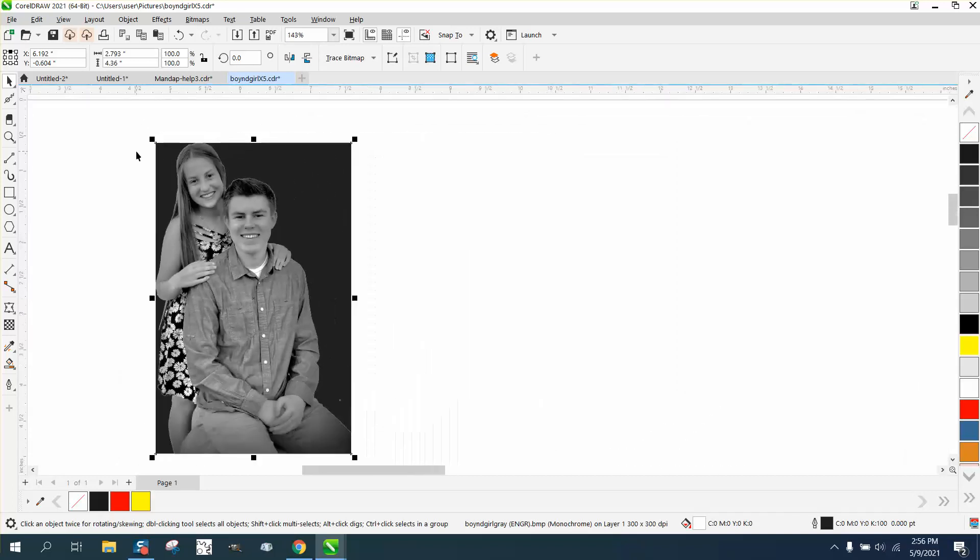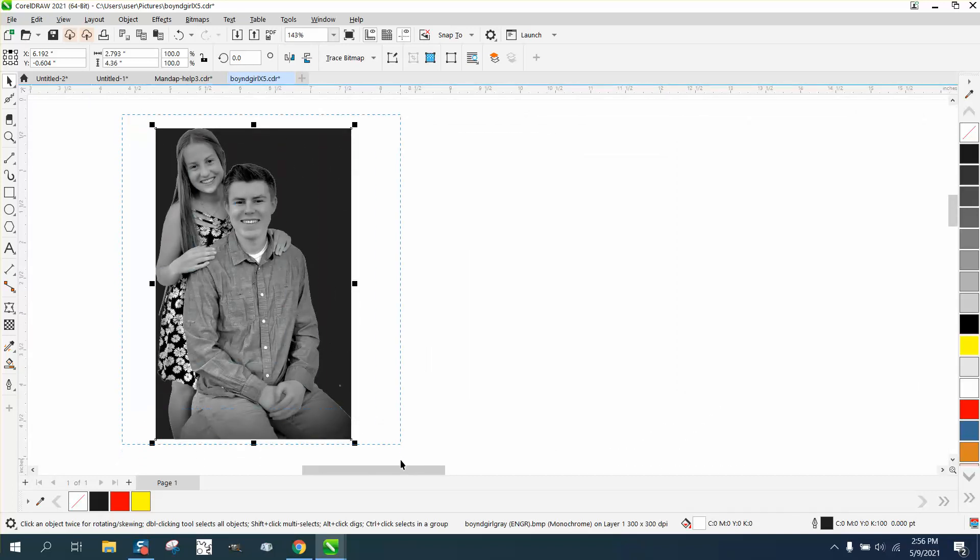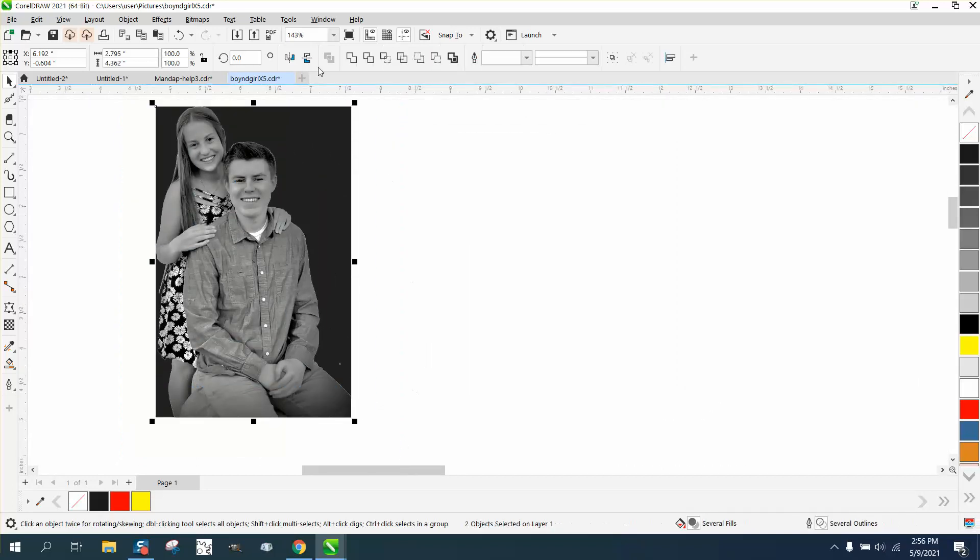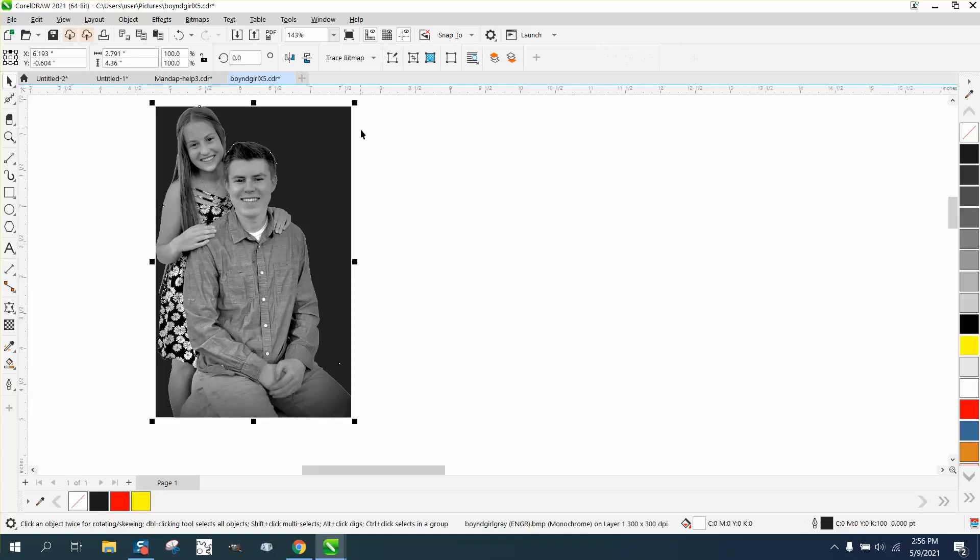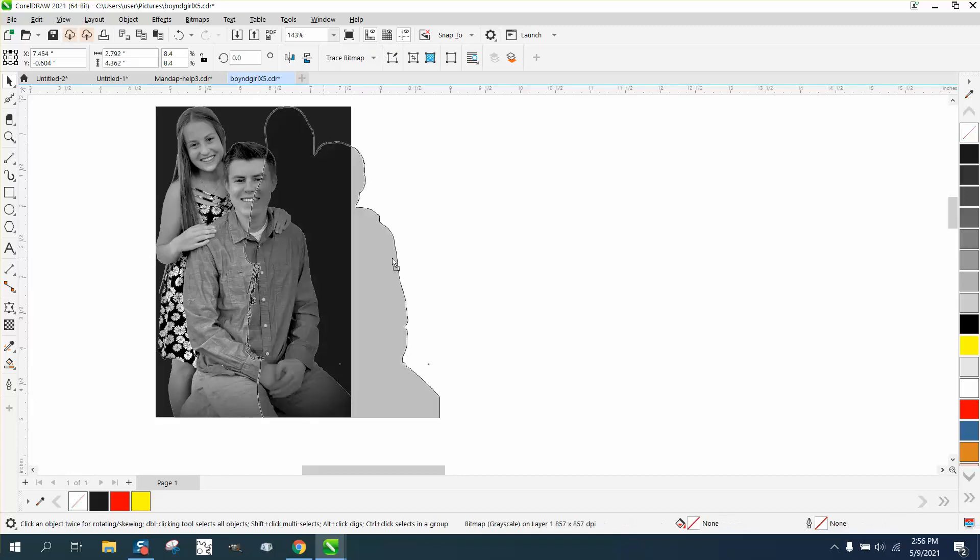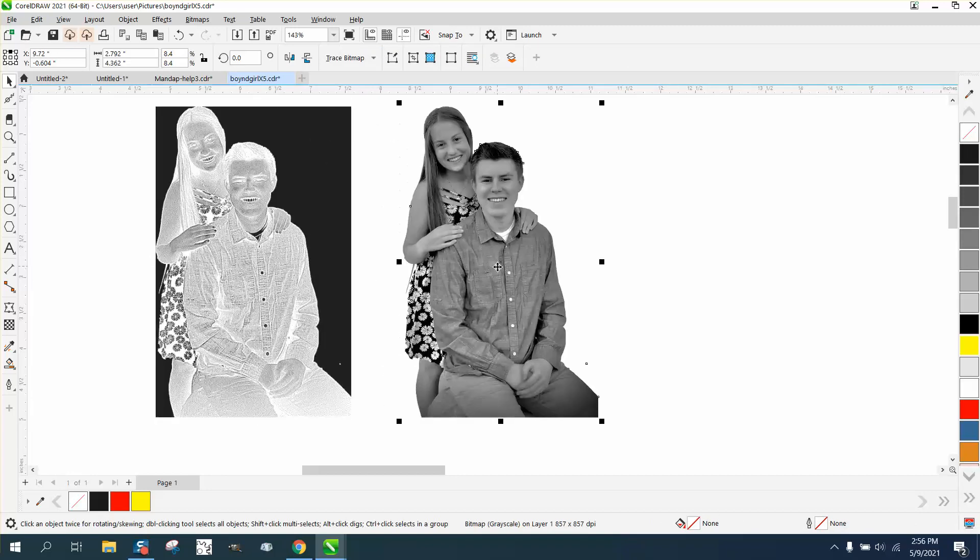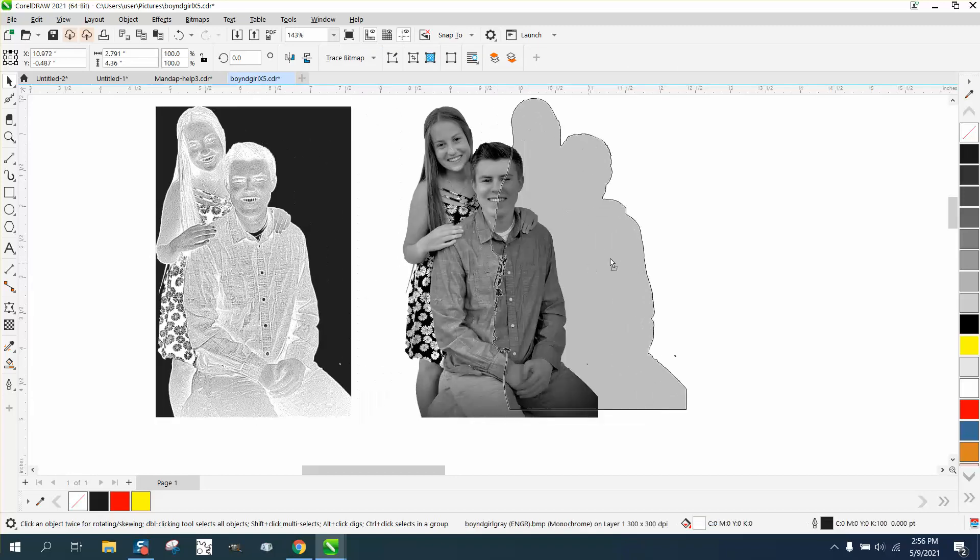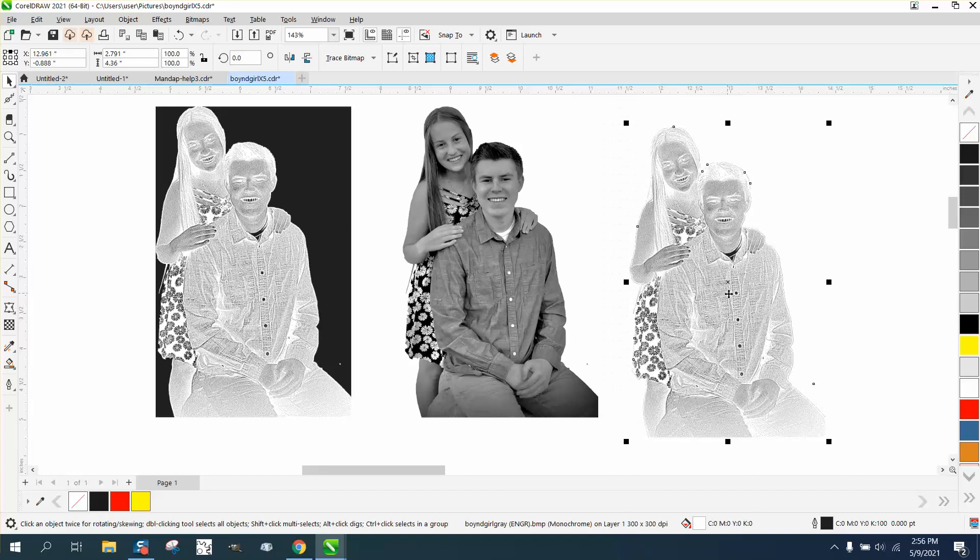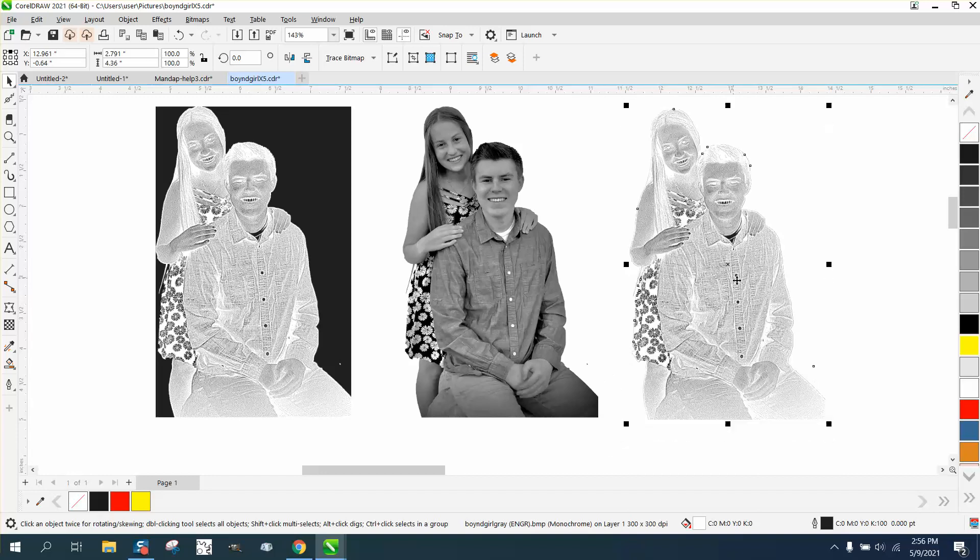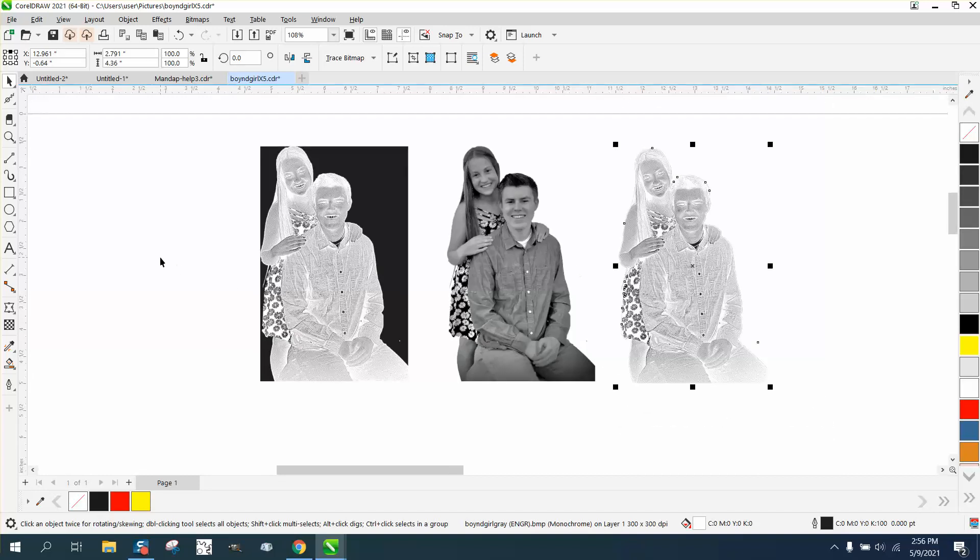And then in the previous video, I did the intersect tool. Intersect it. So now you have this, and this is going to engrave and there's no background.